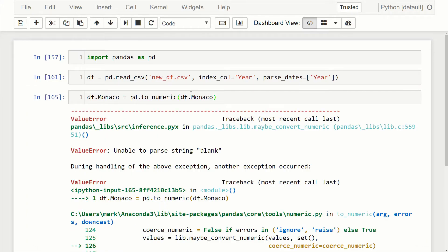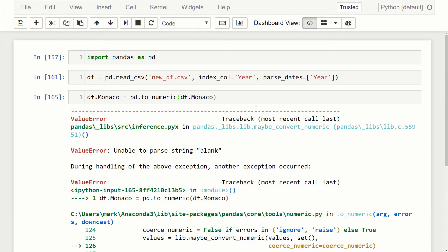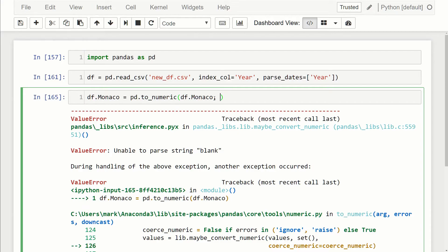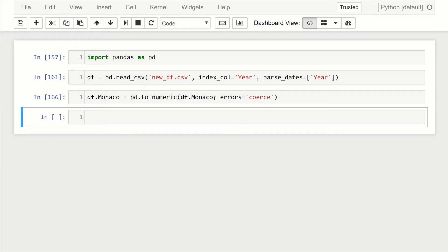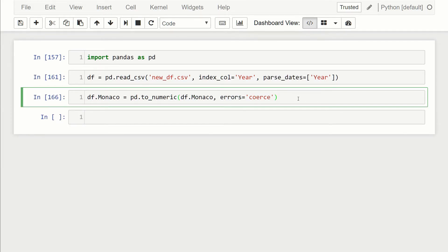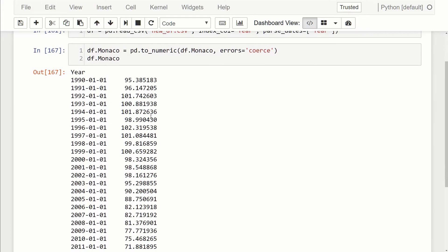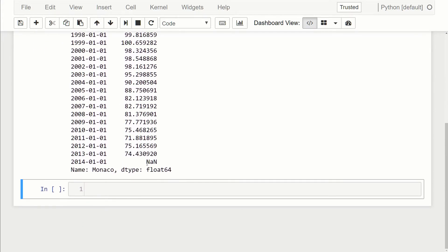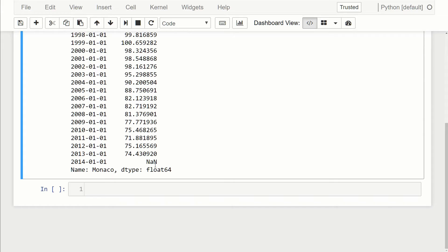You can see here it's unable to parse this string blank. What we can do instead is when it gets to that error, we want it to replace it with the NaN or not a number. We can add this flag that says errors and we want it to coerce. Coerce means anytime you find an error, replace it with a NaN. Now when we run this, it runs successfully. If we were to call df.Monaco, you can see that the blank entry now says NaN, but also you'll notice that the dtype is float64. That's because even though it doesn't look like it, NaN is a float, so because of that we now have the correct dtype.